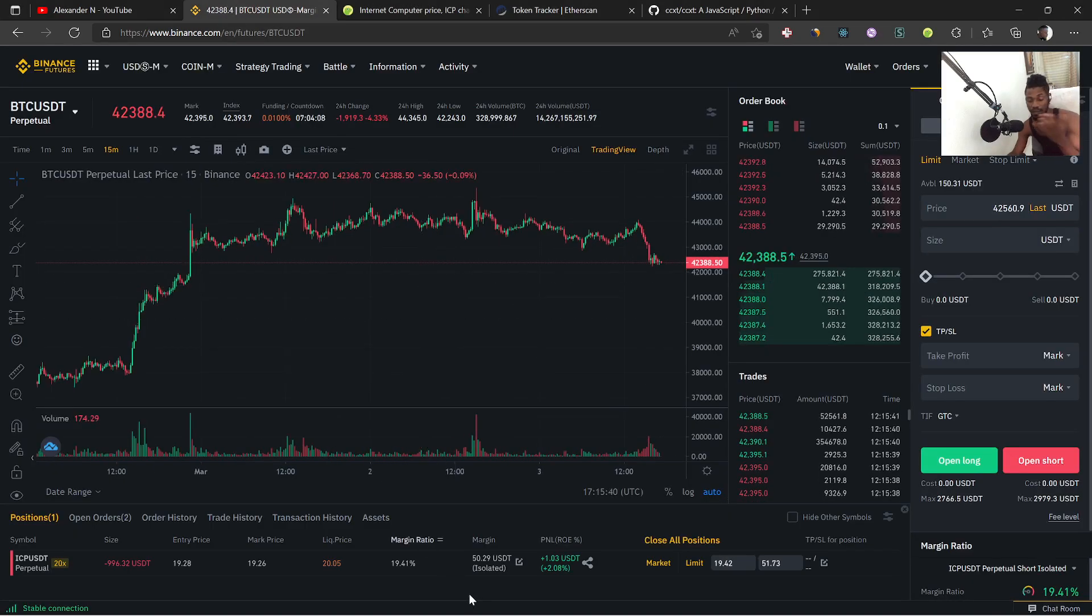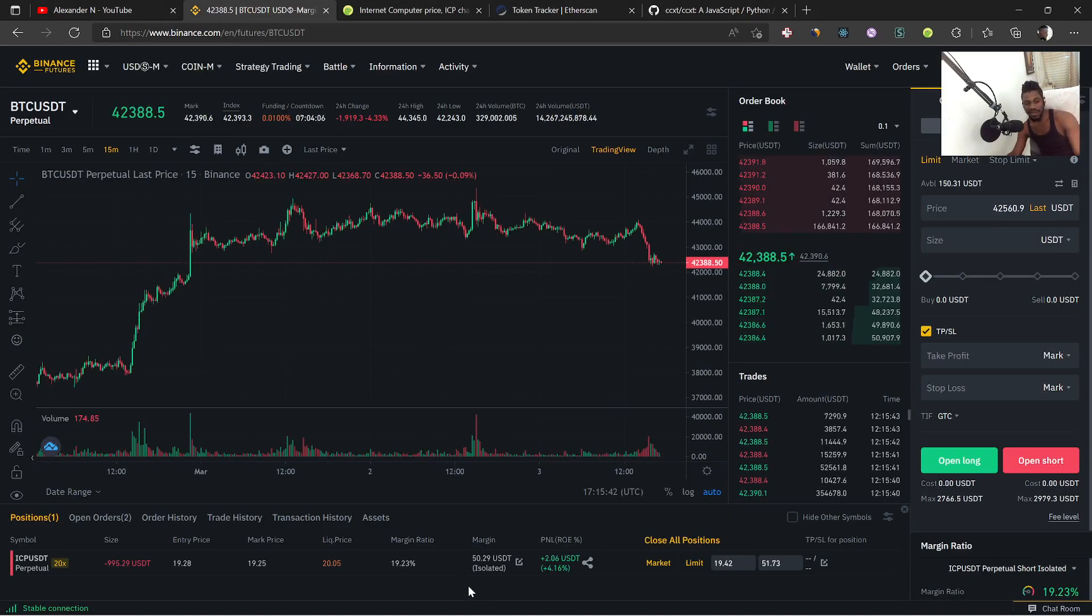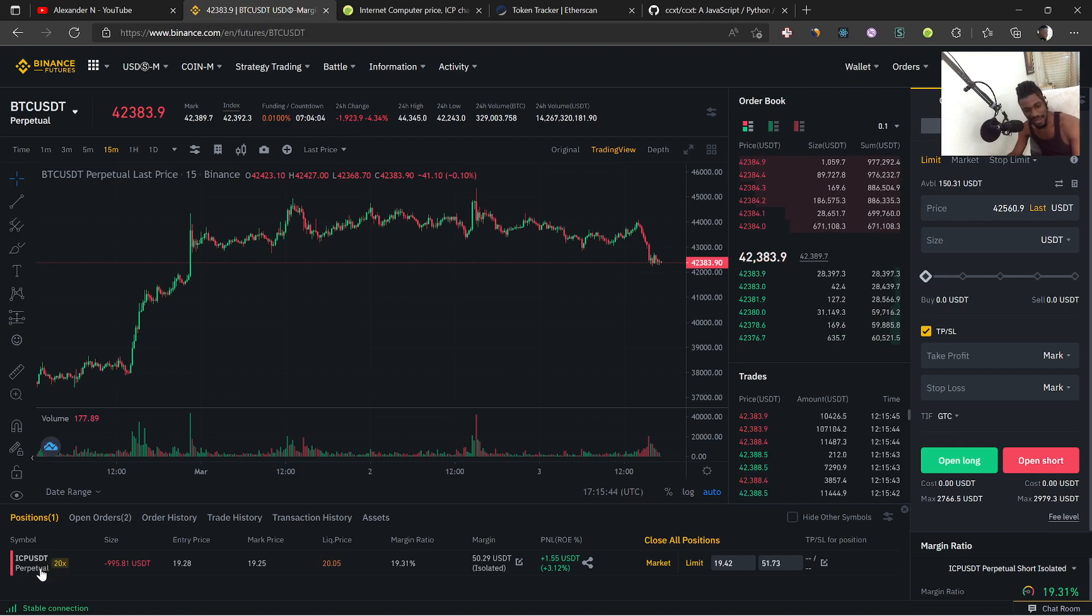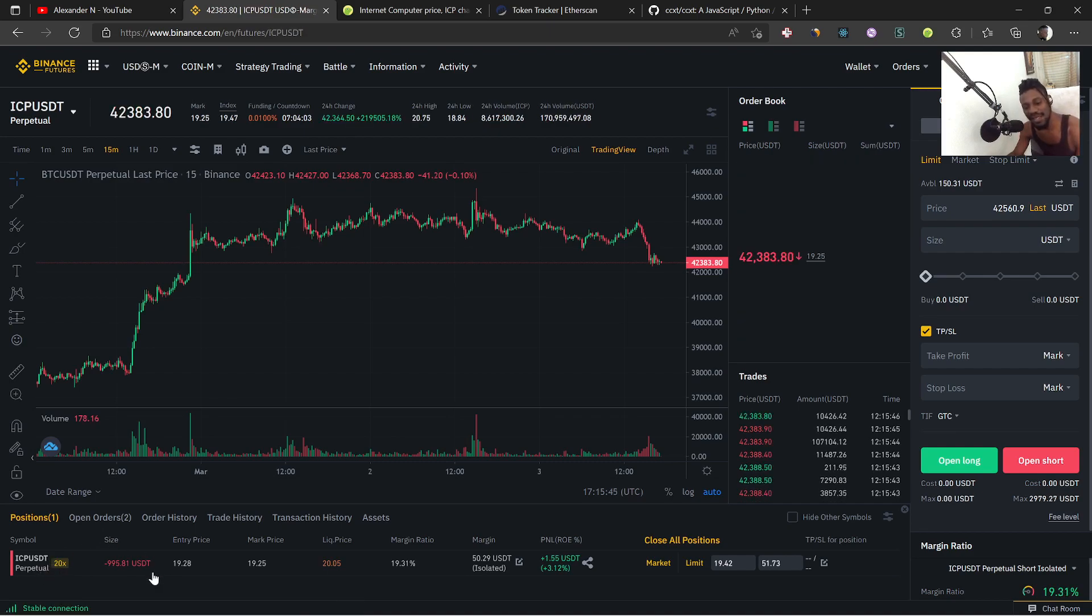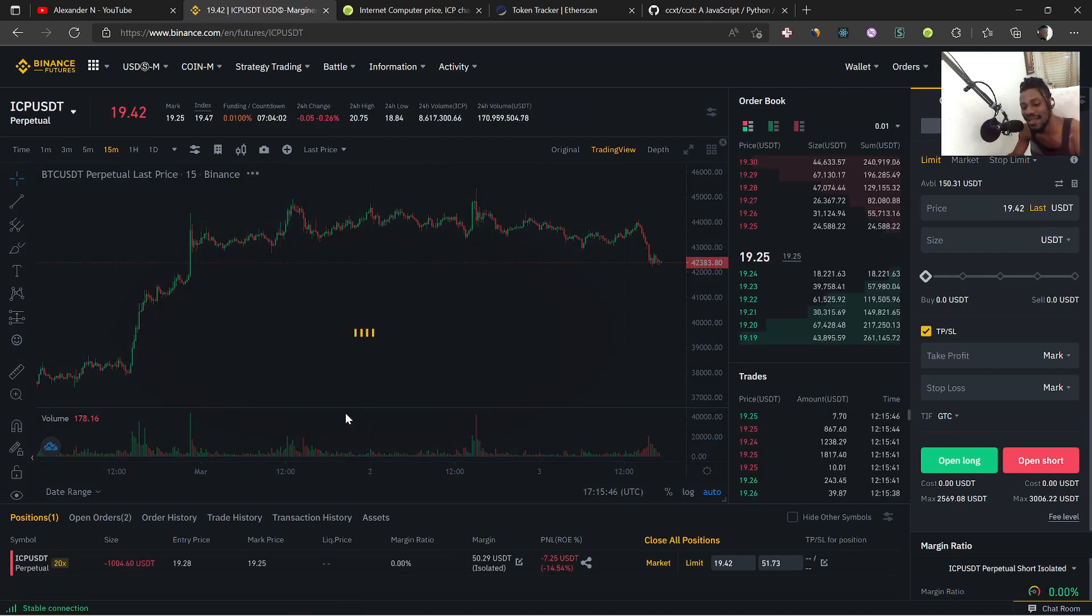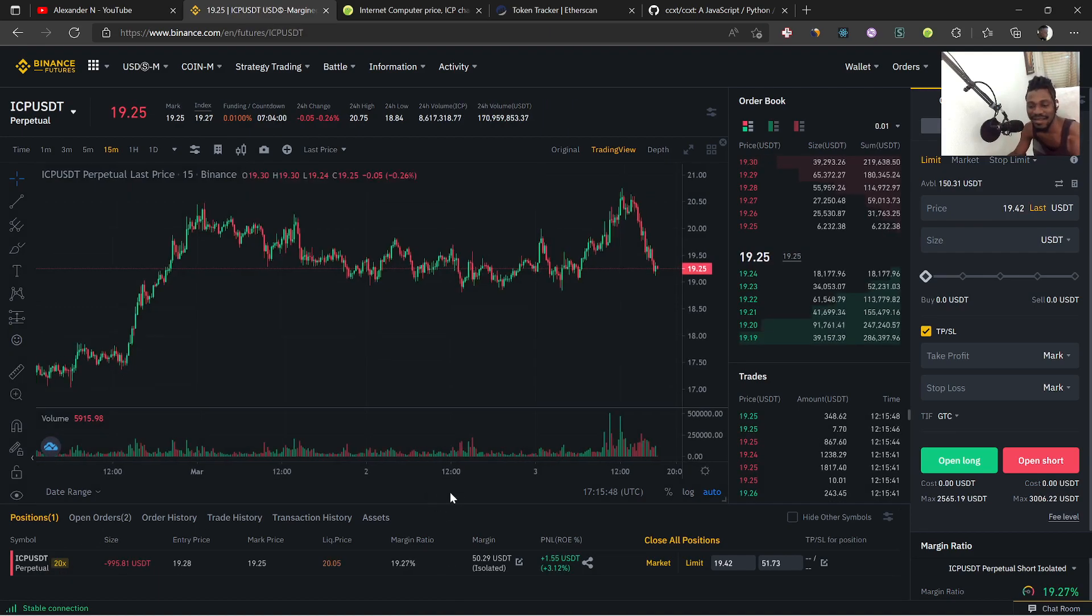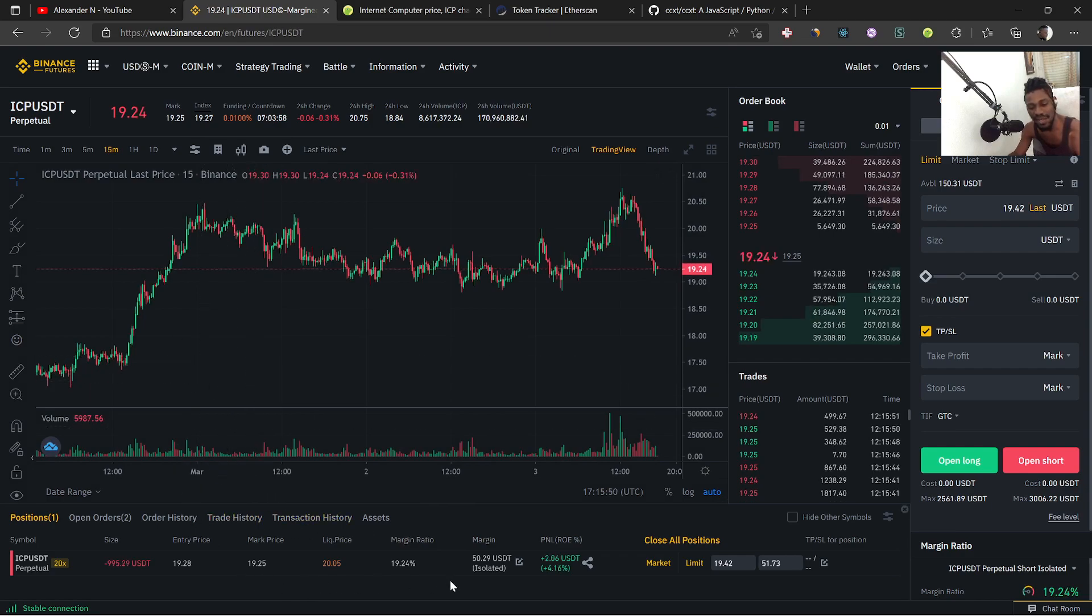Well let's check this out first. We are a little bit in profit too, so profit is a profit right? I'm switching to the ICP chart here.